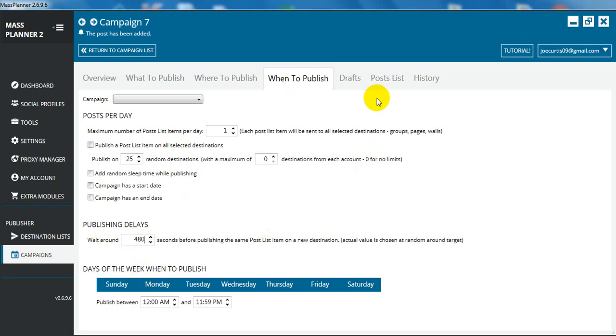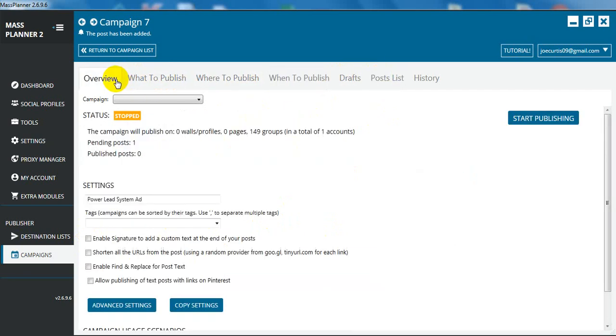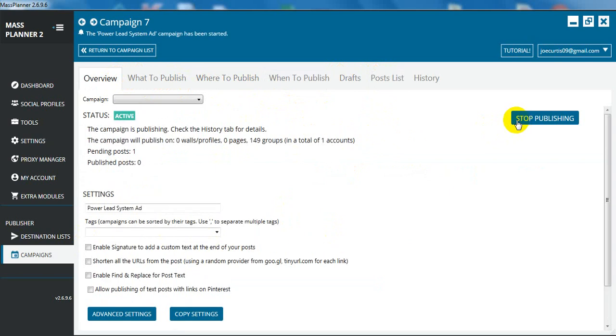The next thing we're going to do is check it's in the post list, which it is. And then we can go to overview and we can go start publishing.